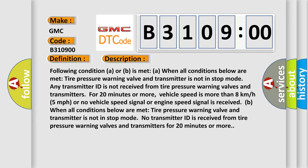B: when all conditions below are met. Tire pressure warning valve and transmitter is not in stop mode. No transmitter ID is received from tire pressure warning valves and transmitters for 20 minutes or more.